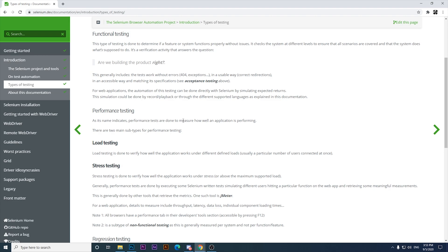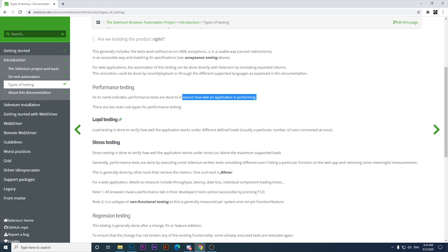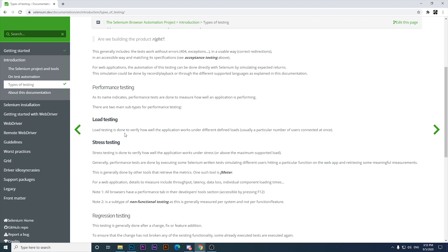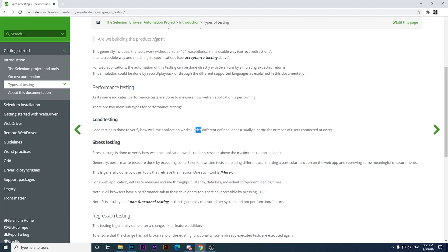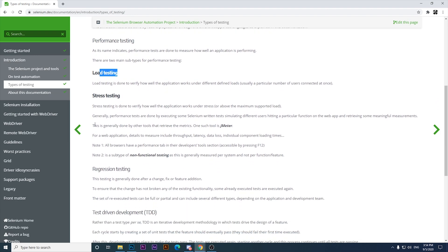The next type is performance testing. As its name indicates, performance tests measure how well an application is performing. There are two main subtypes: load testing, which verifies how well the application works under different defined loads — usually a particular number of users connected at once — and stress testing, which verifies how well the application works when it is operating above the maximum supported load.